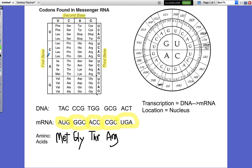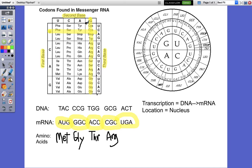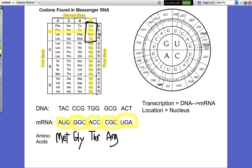Our last one is U-G-A. U is our first base, so we find first base over here — here's U, it's got to be on this line. G is our second base — here's the G — so now we know it's got to be right where they intersect, which is this box right here. Then we come over to the third base, and the third base is A — we draw a line over, and there it is: Stop. That's the stop codon, and that signals it's the end of the protein and for the ribosome to stop.